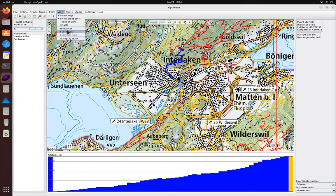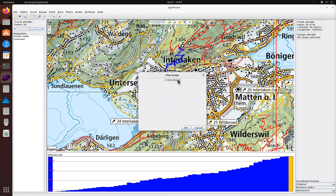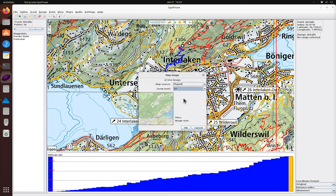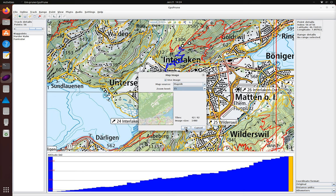Now we can start the 3D view. There are a few settings we can choose here to control the appearance. We want to see the terrain and we'll put map images on the terrain too. We choose a decent resolution and then it will fetch the altitudes of the whole area to draw the terrain.